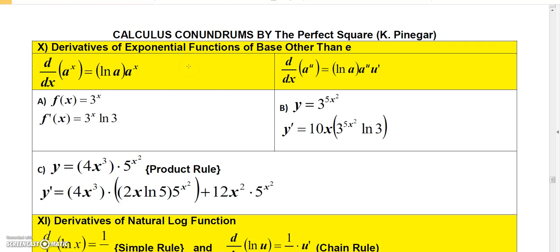Welcome back to Calculus Conundrums on finding derivatives. In this video we're going to talk about how to find derivatives of exponential functions other than base e.